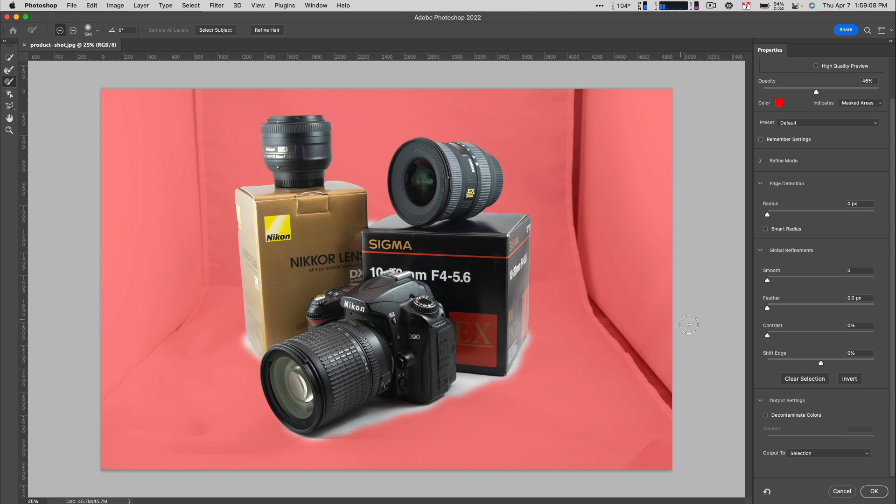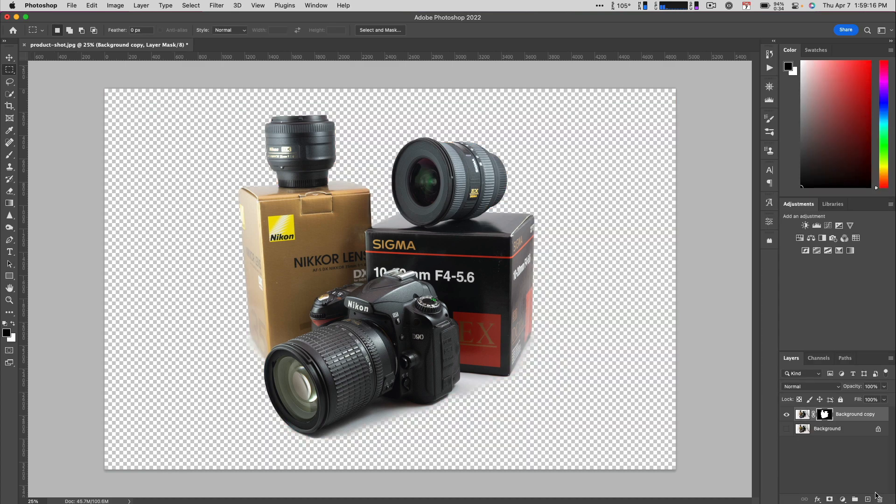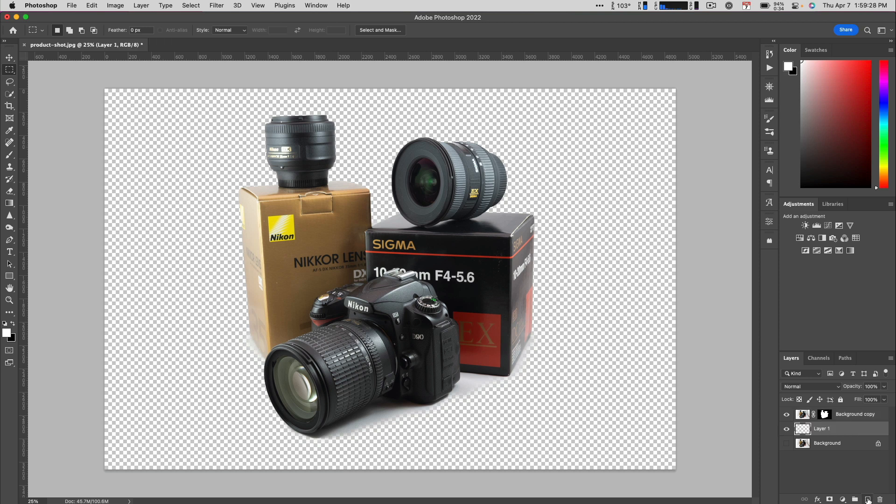With that done, I'll set the output settings to output to a new layer with layer mask, and then click OK. To add the white background, I'll Command-click on the Mac or Control-click on Windows and click the New Layer button. And that creates a new empty layer below the current layer.